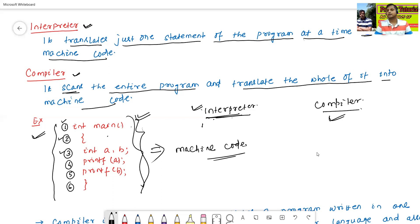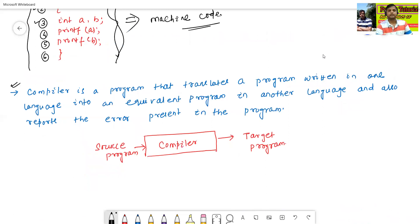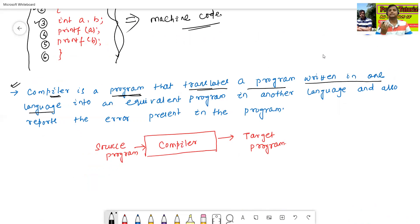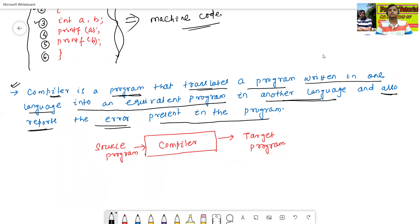This is the basic difference between the interpreter and compiler. Now, the definition of a compiler: a compiler is a program that translates a program written in one language into an equivalent program in another language, and also reports the errors present in the program.